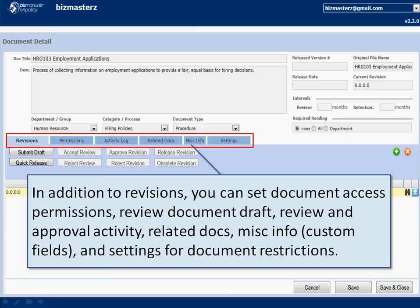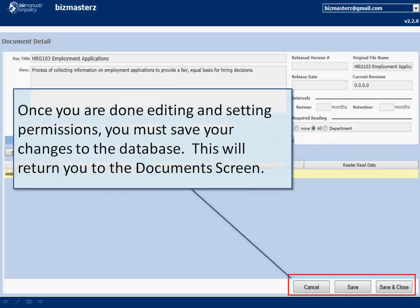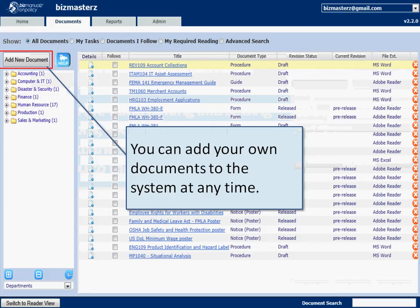There's a second set of menu commands for permissions and other related information. One of the more important ones is required reading — for something like a sexual harassment policy that everyone needs to read, you click and select all, and it will show a list of all the people who've read it and their status. When you're done, save and close.